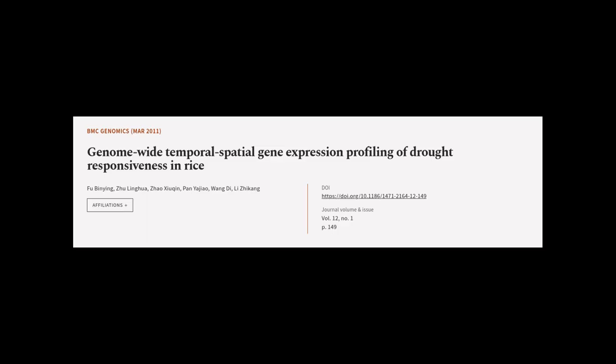This article was authored by Fu Bai Nying, Zhu Linghua, Zhao Xieqin, and others.